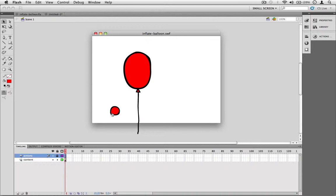In this Flash movie, we have a balloon and a button. If you click on the button, the balloon gets bigger.